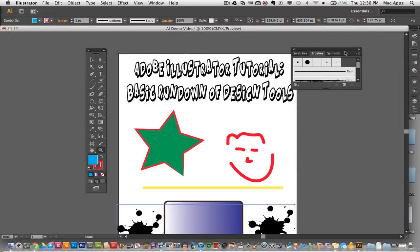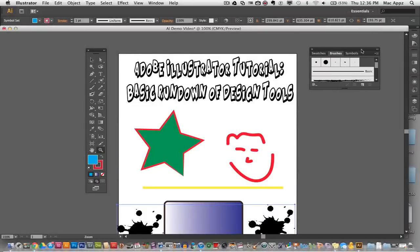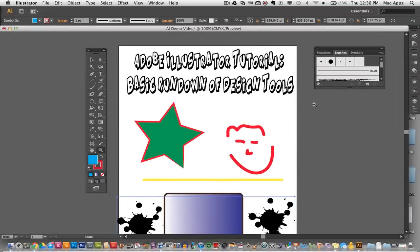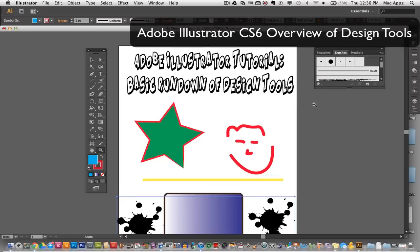Hey guys, welcome back again to another Tech Guru video. Today we are in Adobe Illustrator CS6. I'm going to give you guys a basic rundown and a very beginner tutorial on all of the design tools and just a few basics you'll need to know to get started within Adobe Illustrator CS6.